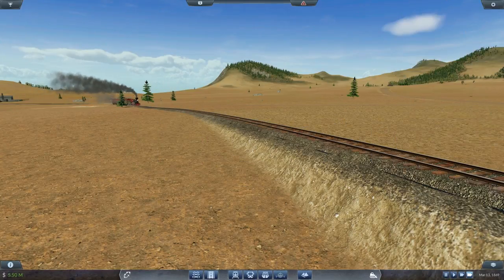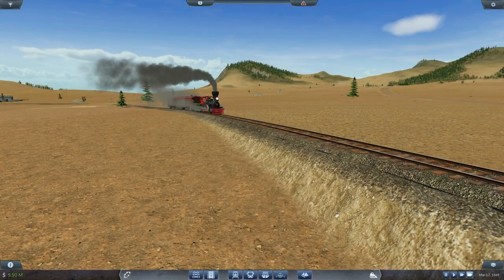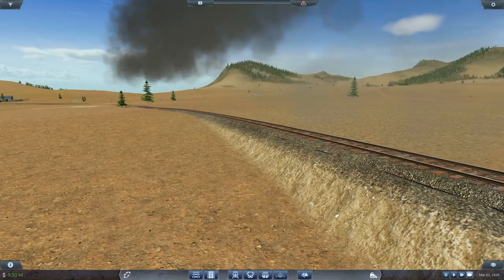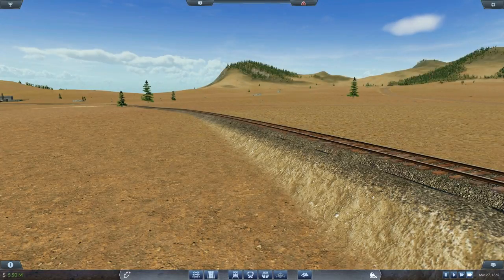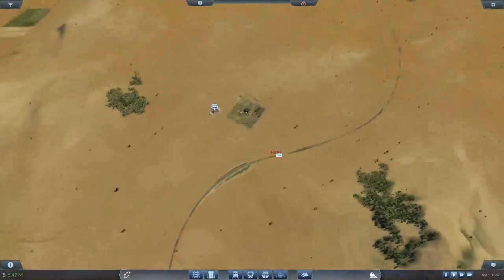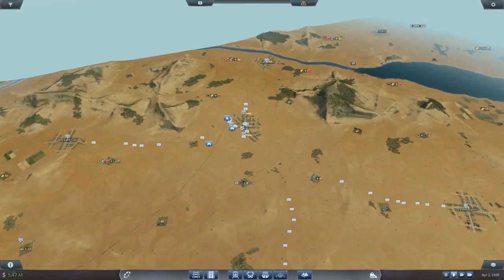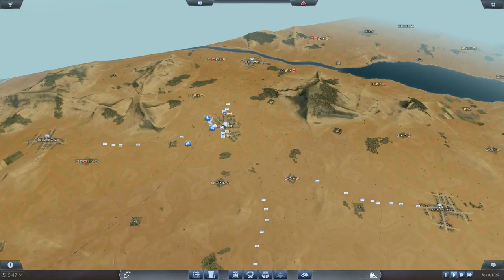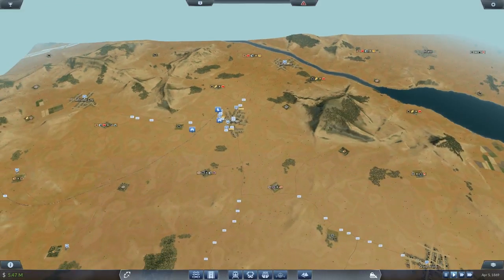Hello, ladies and gentlemen, and welcome back to Transport Fever! I certainly hope you're having a wonderful day, because I am certainly excited to be back here in the great American Plains, where things are going sort of okay, basically.